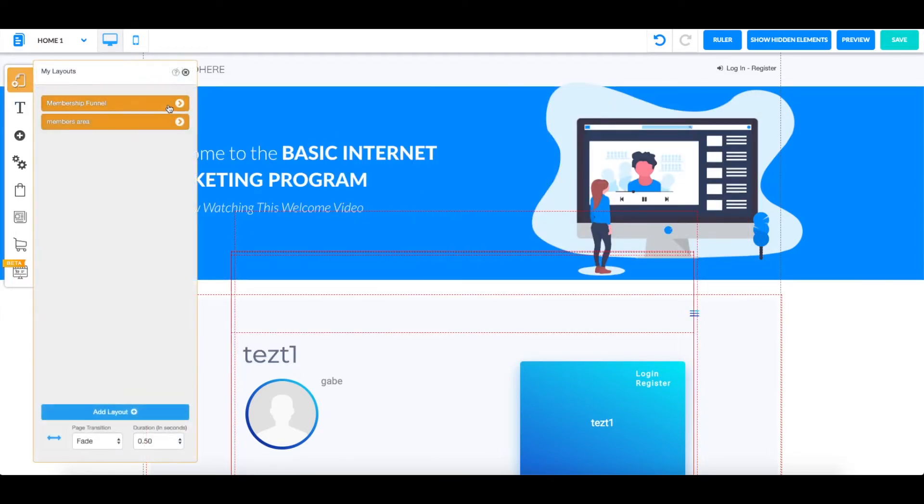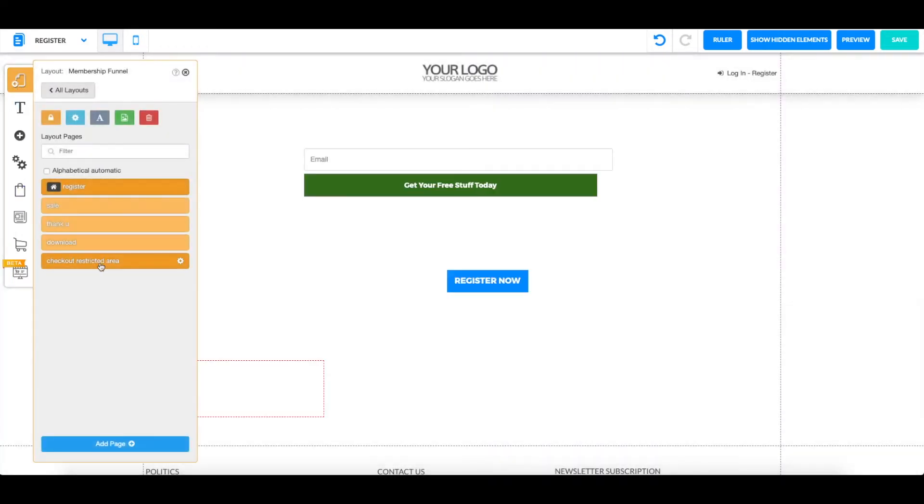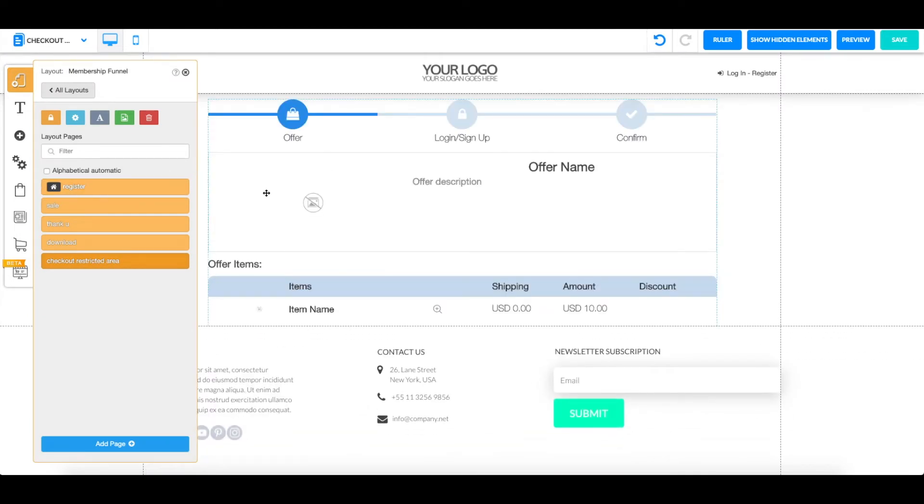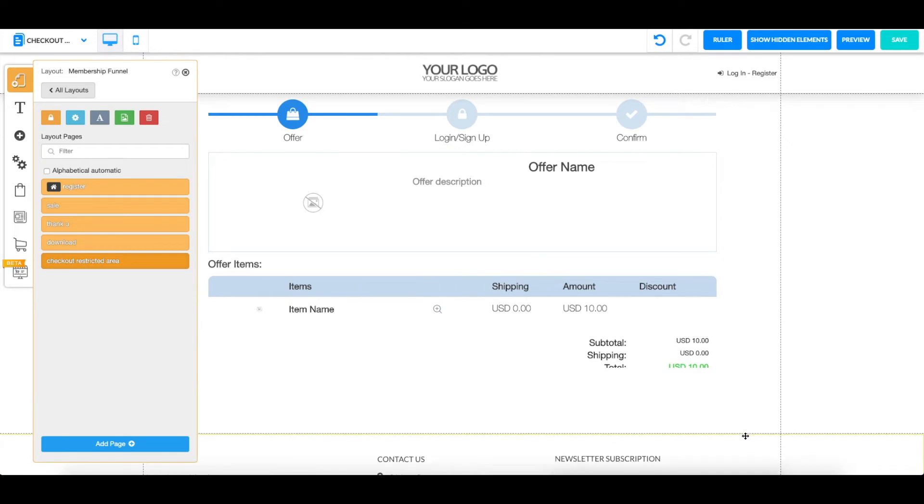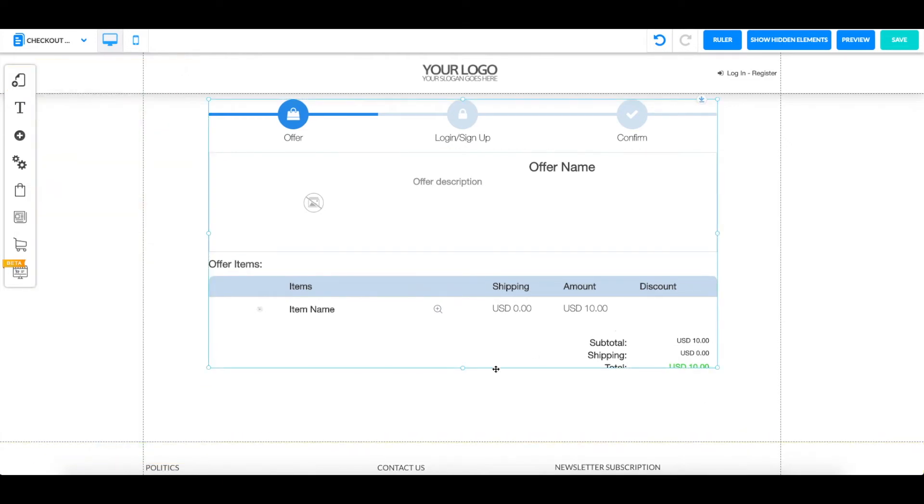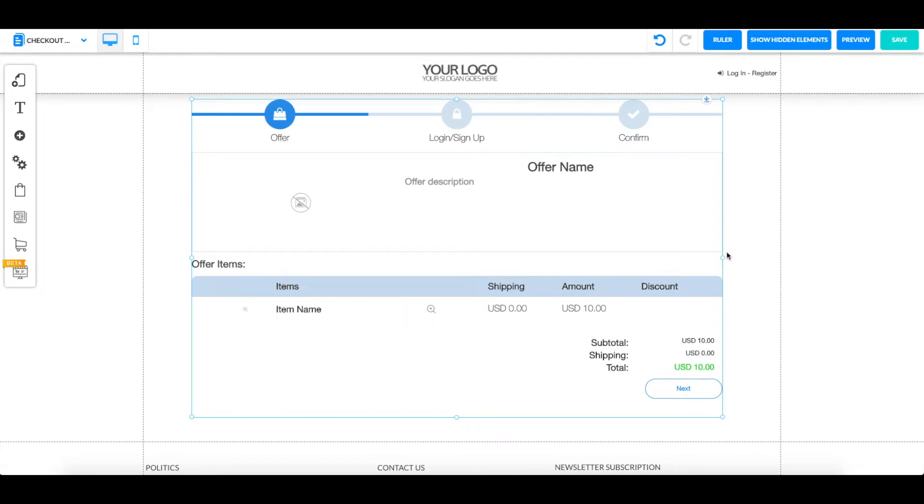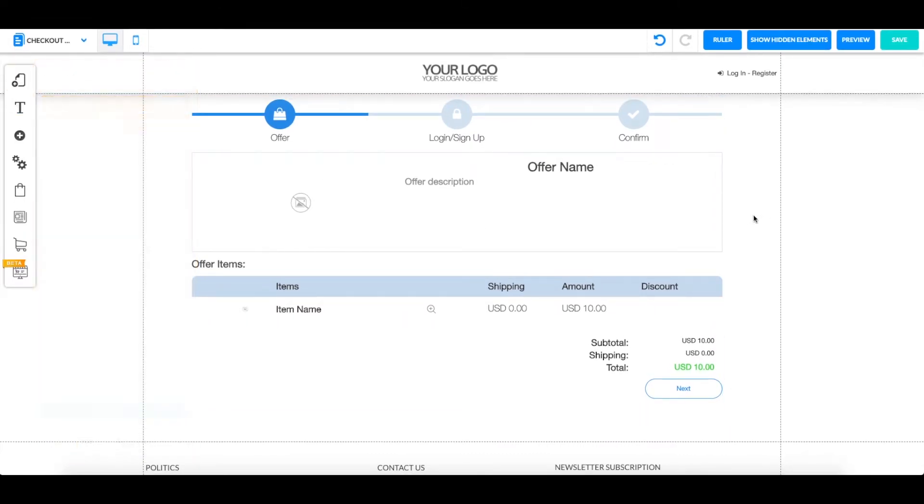We're going to go to our layouts and see that we have our checkout restricted area right here with our checkout already linked just the way we want to. We're just going to slide this down, make it fit to our screen, and over here you can see we have a checkout linked with our members area or restricted area.